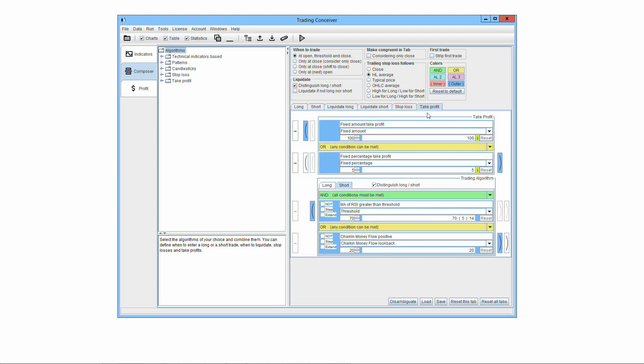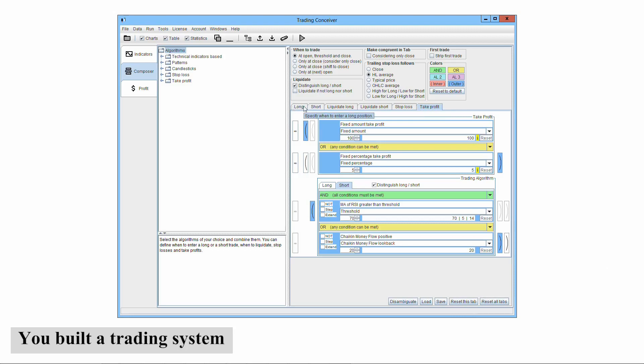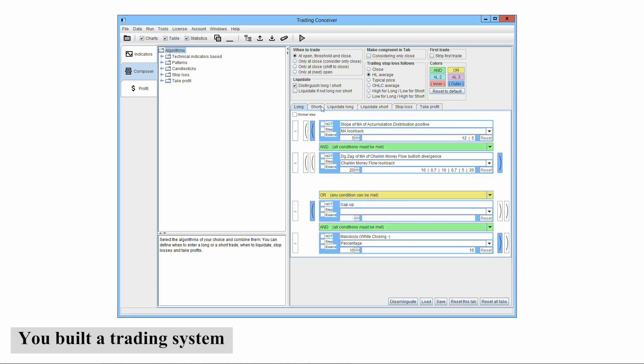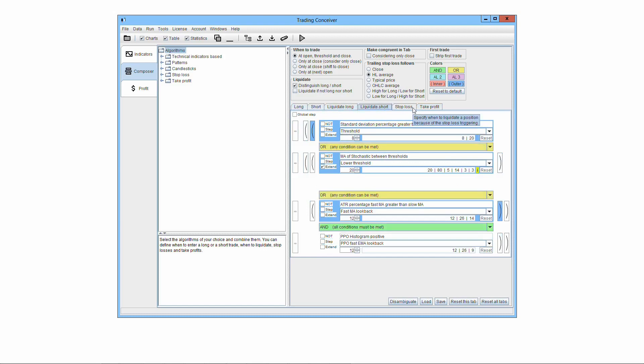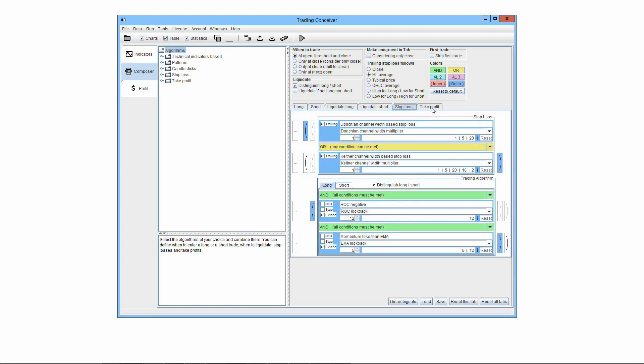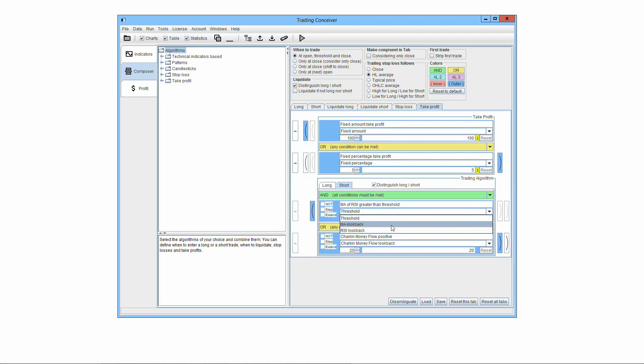Each of the previous sections corresponds to a tab in the user interface. Once you have decided how to combine the elementary algorithms for taking a long or short position, how to combine them for liquidating a position, and once you have set up stop-loss and take-profit rules, you basically build a trading system. That's your creation. The way you train each elementary algorithm and the way you combine them is unique.